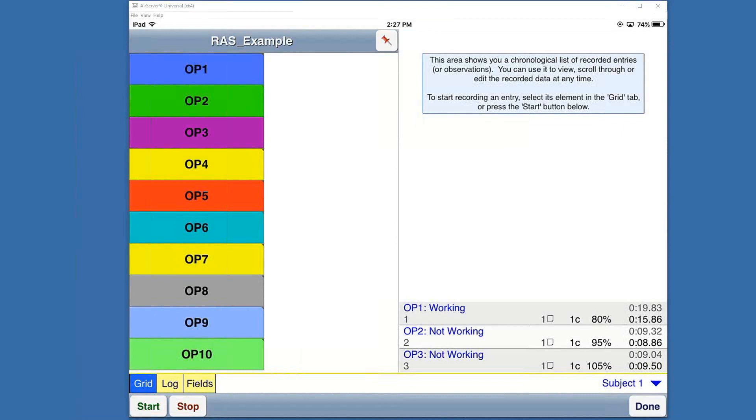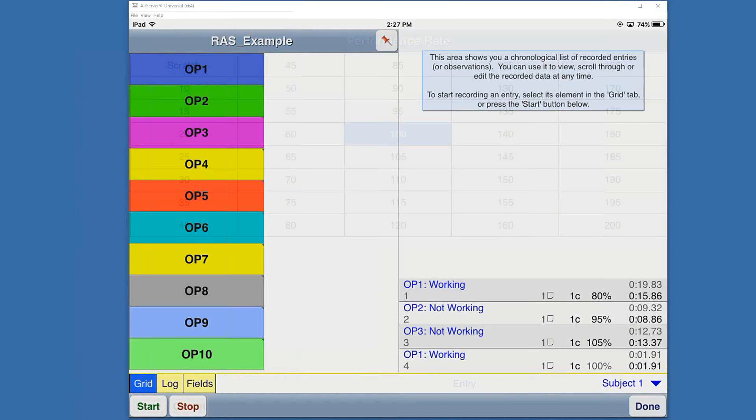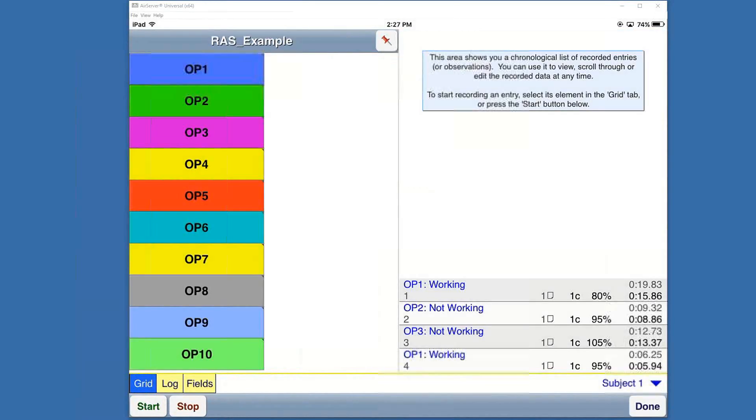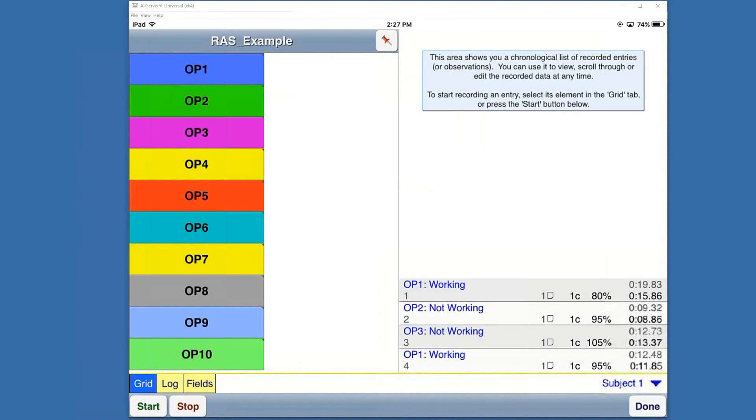In this example I could go through all ten. I will skip back to operator one and we'll say working and 95%. We could just continue on going as many rounds as we want. That's how sampling is set up and the data is collected in the WorkStudy Plus software.